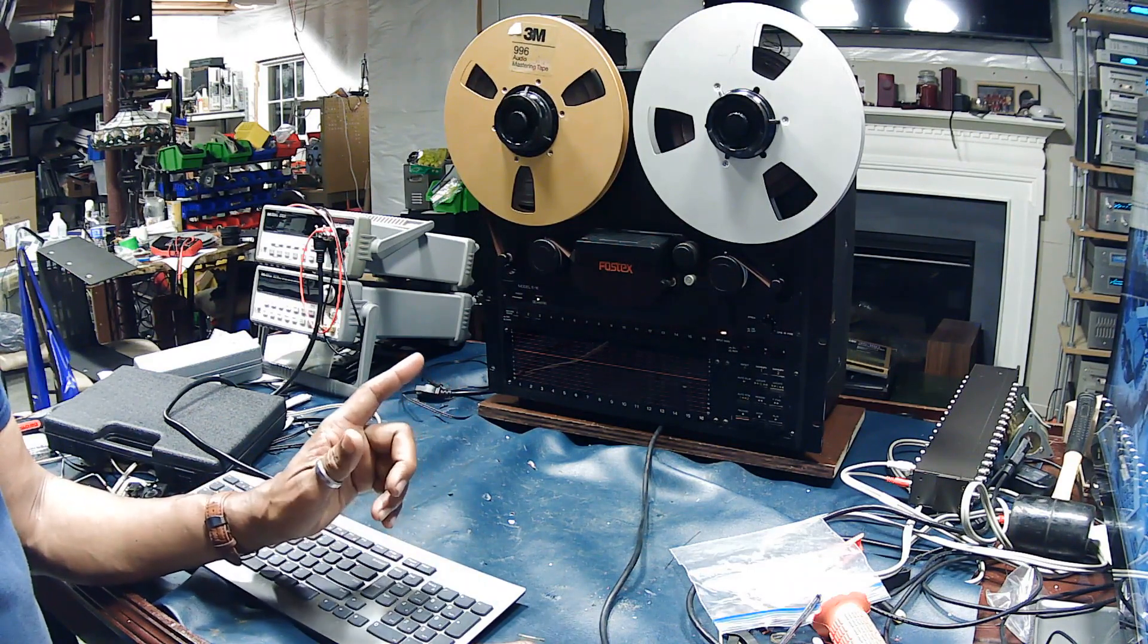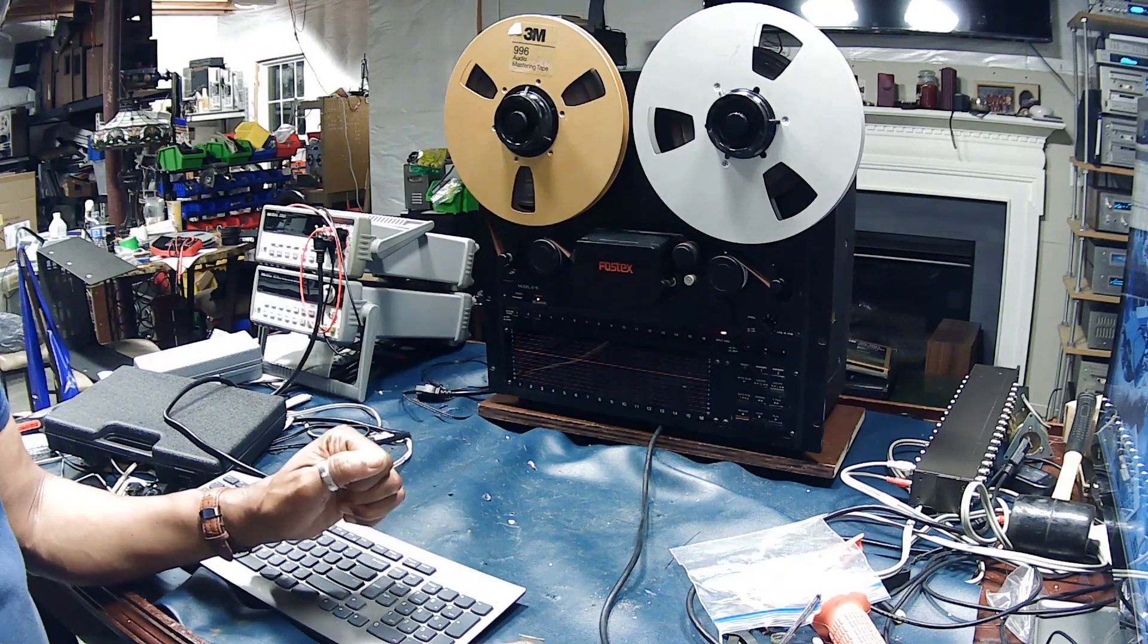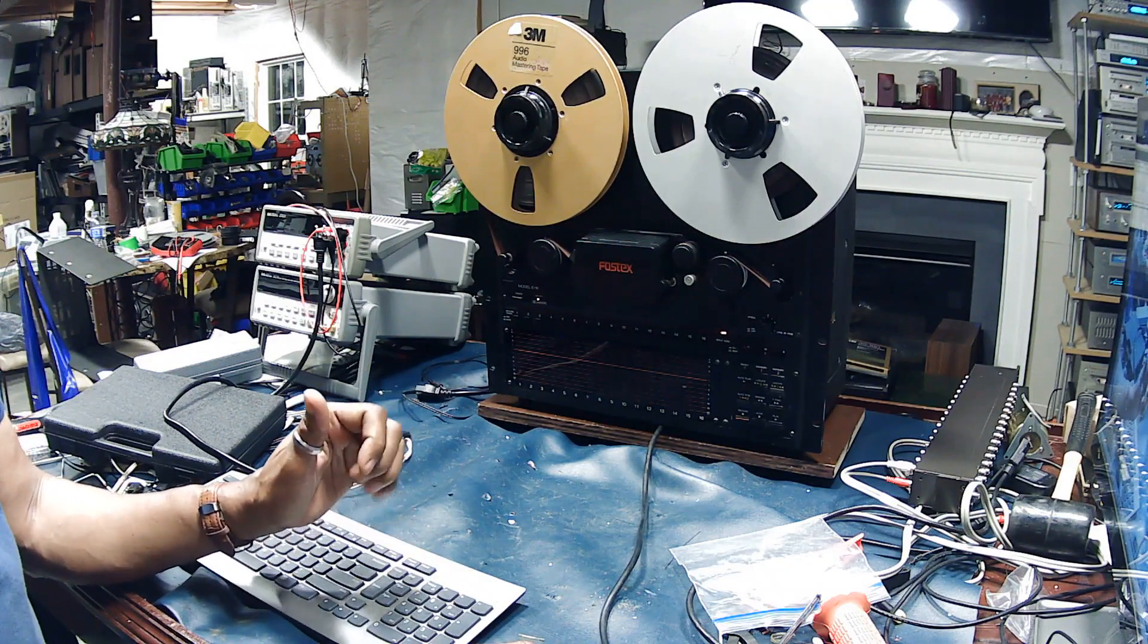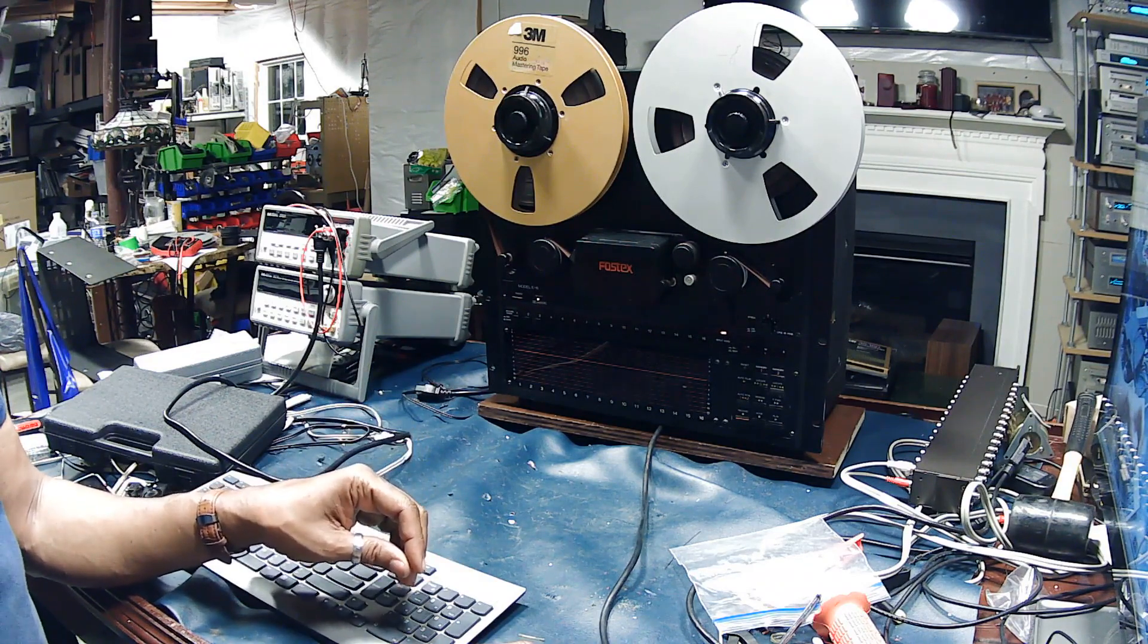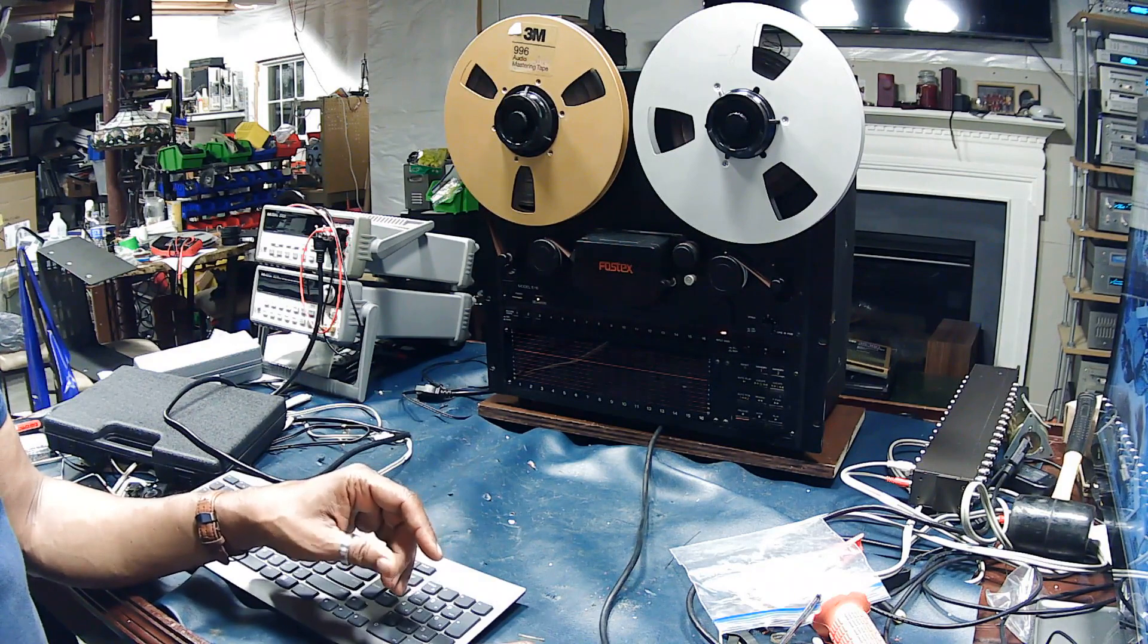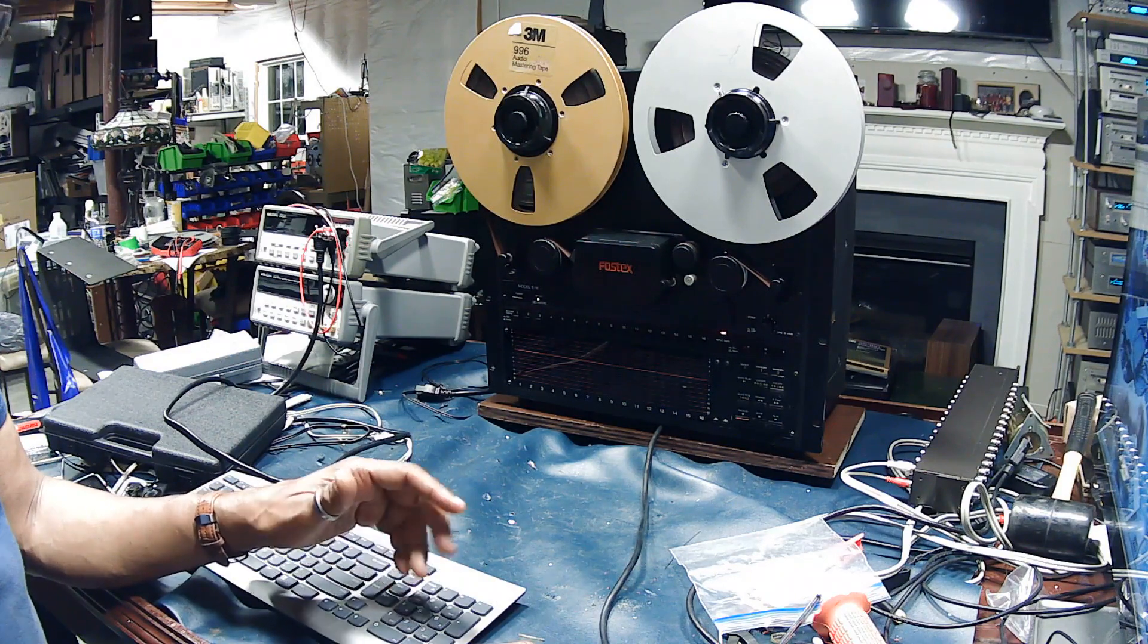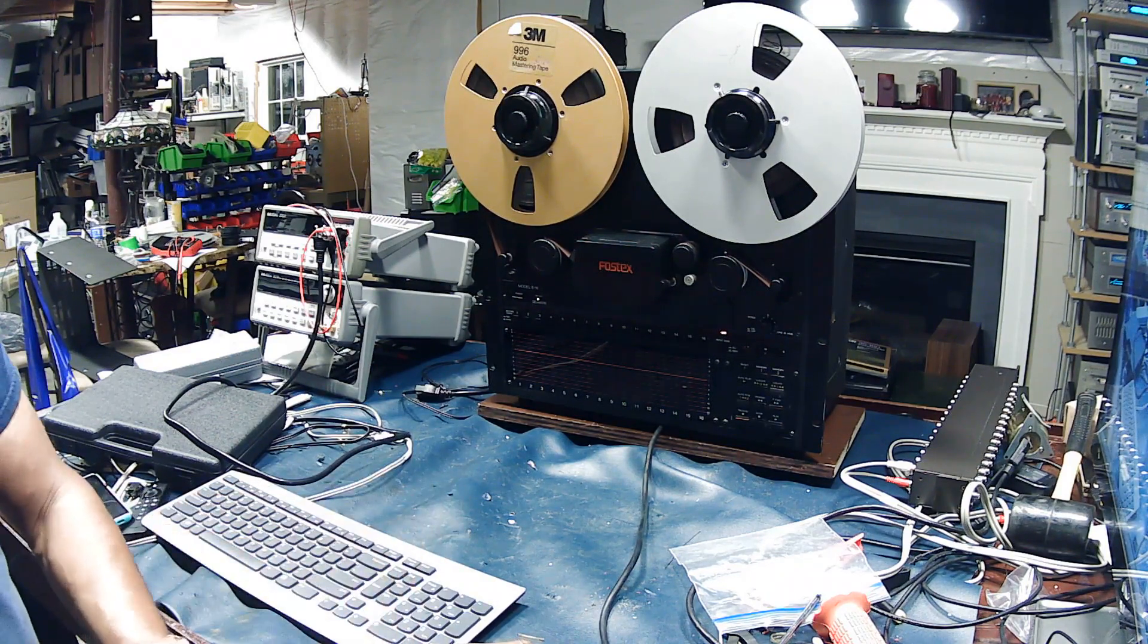But this capstan spinning in the opposite direction has me stumped. I've been tinkering around with it the last couple of days and the schematics aren't giving me much help.